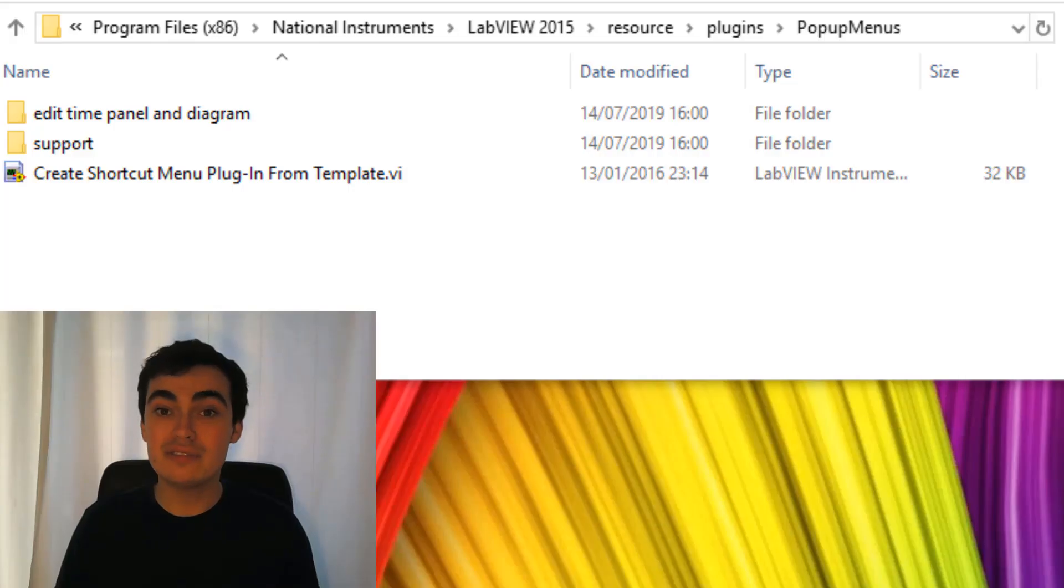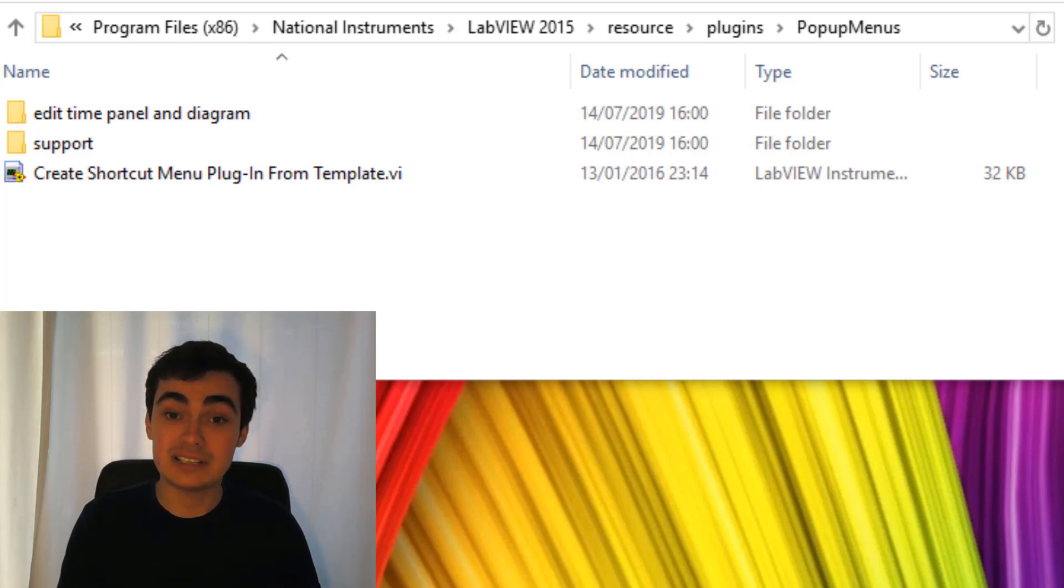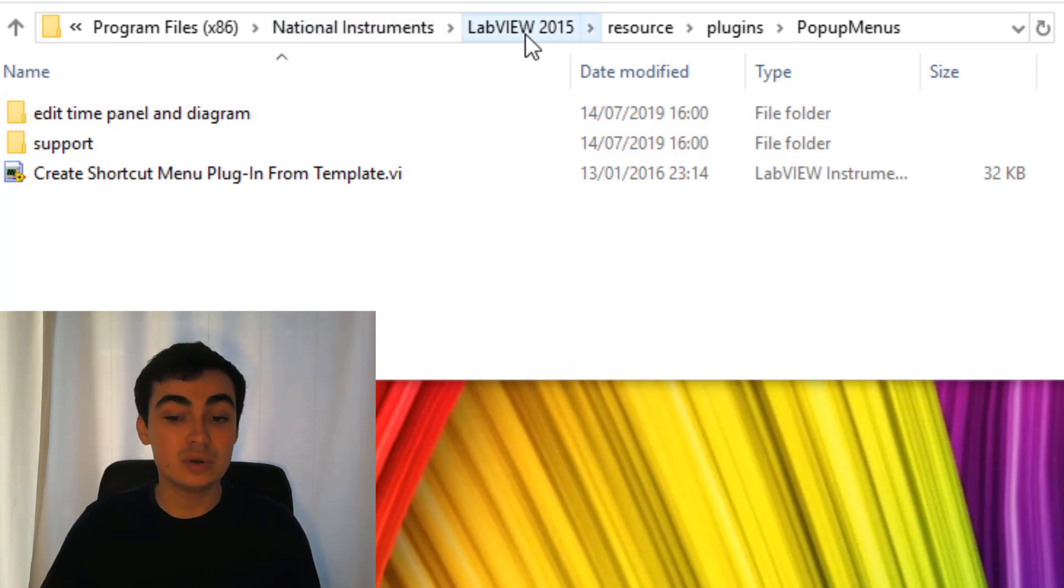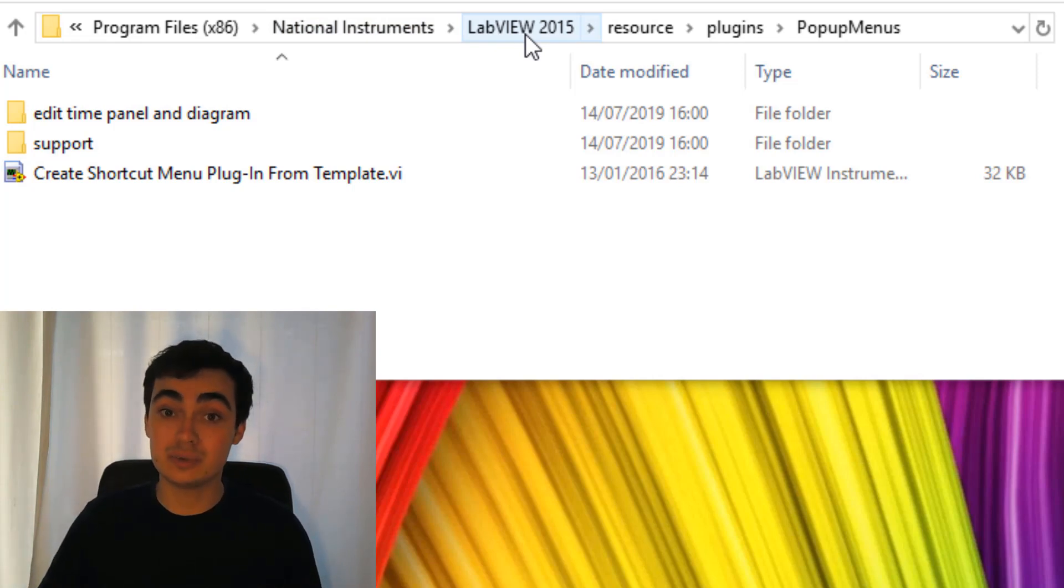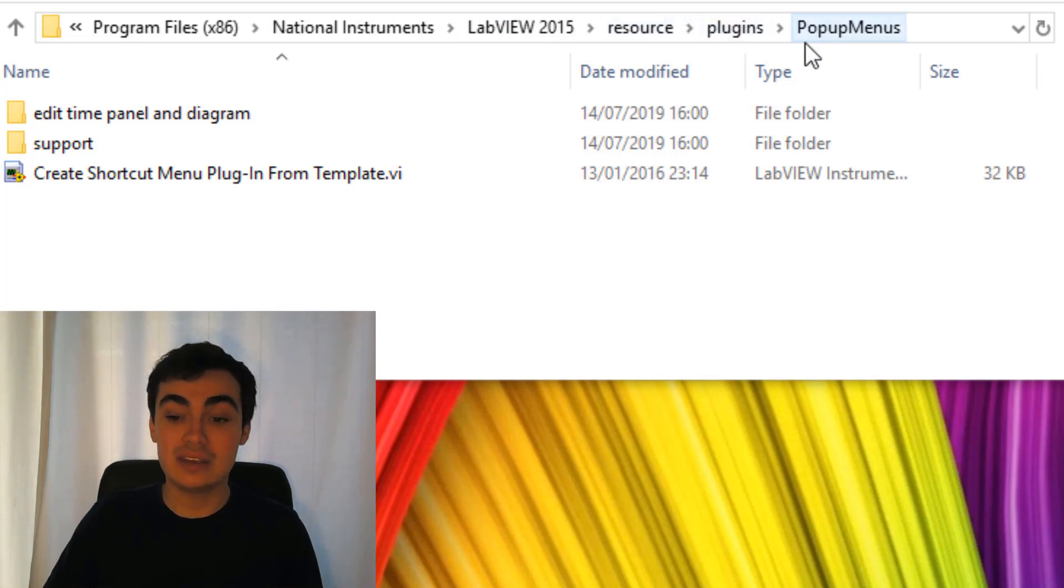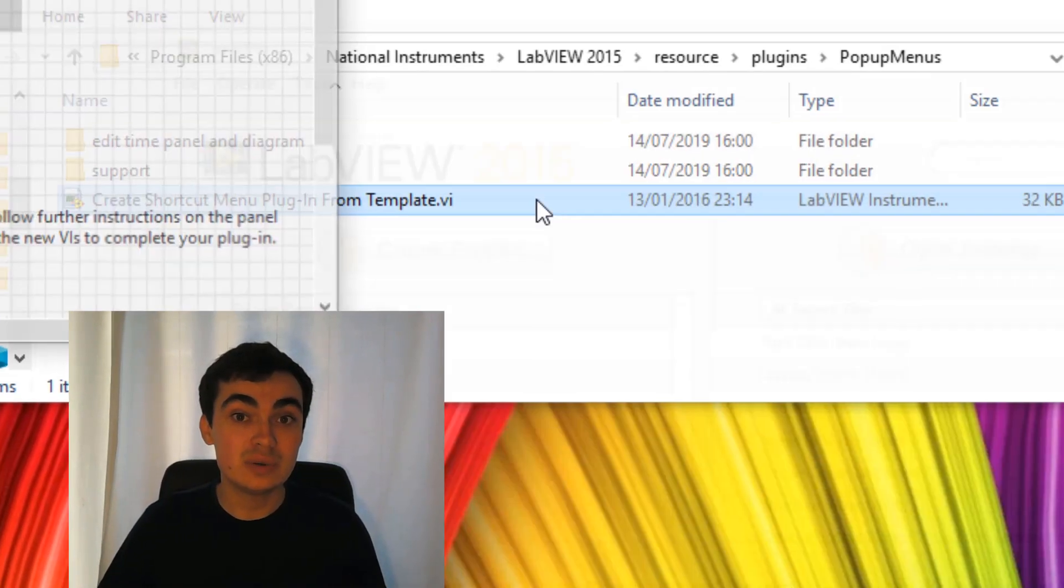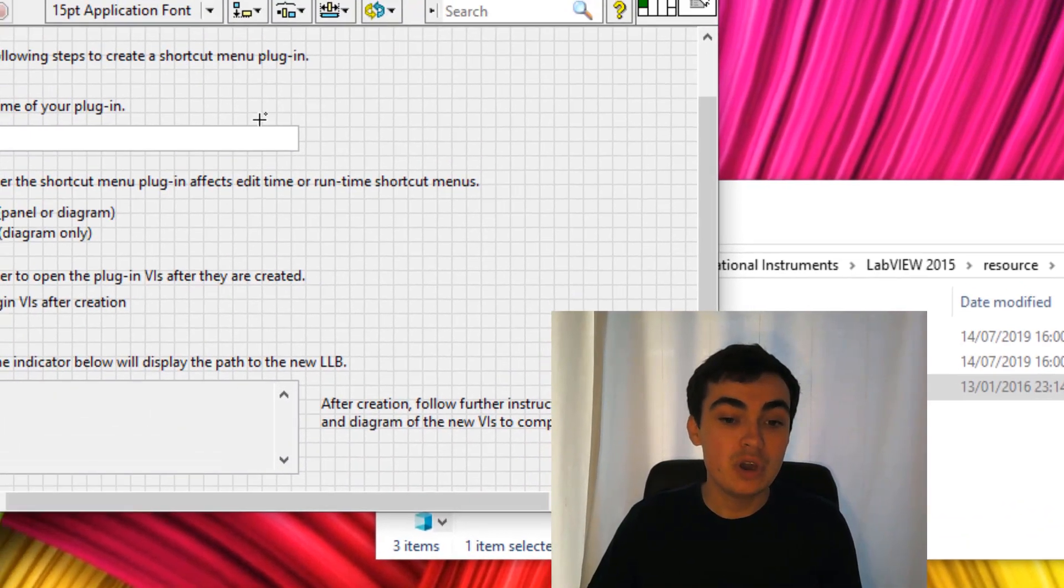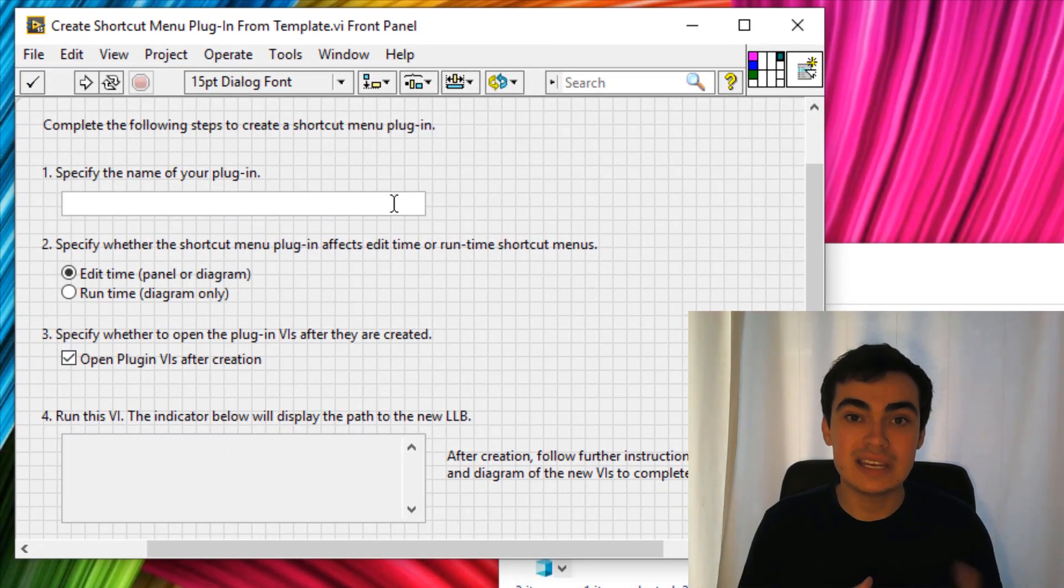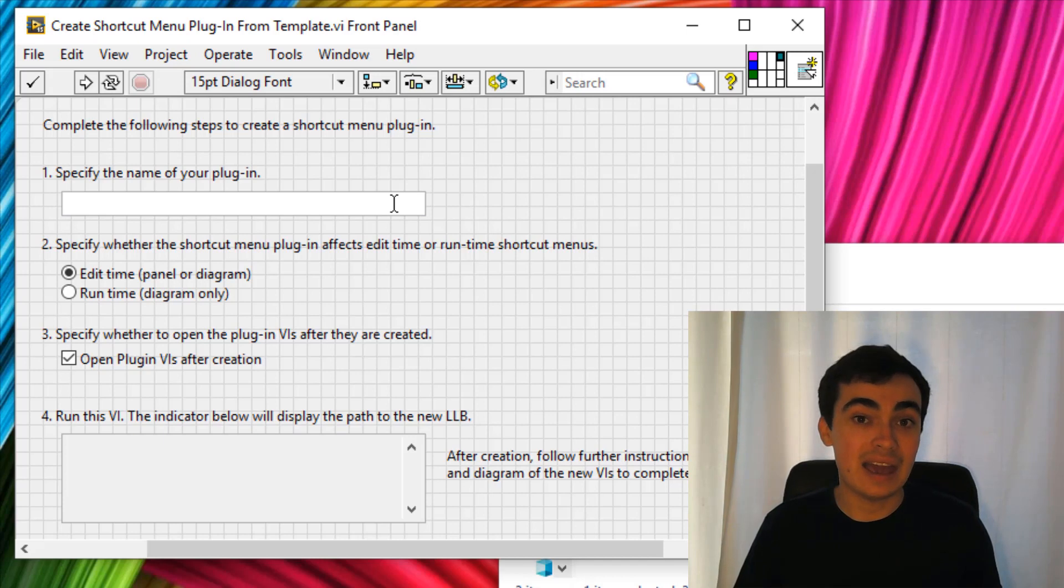To create the files we need for this custom right-click menu, we need to generate them from a template. I'm going to head over to National Instruments, your chosen version of LabVIEW, but I would choose 2015 so it is forward compatible with any future versions you have, then resources, plugin, and then popup menus, and you want to open up create shortcut menu plugin from template. If we double click this VI, we can choose a name for our plugin. Let's call this plugin add data to class.